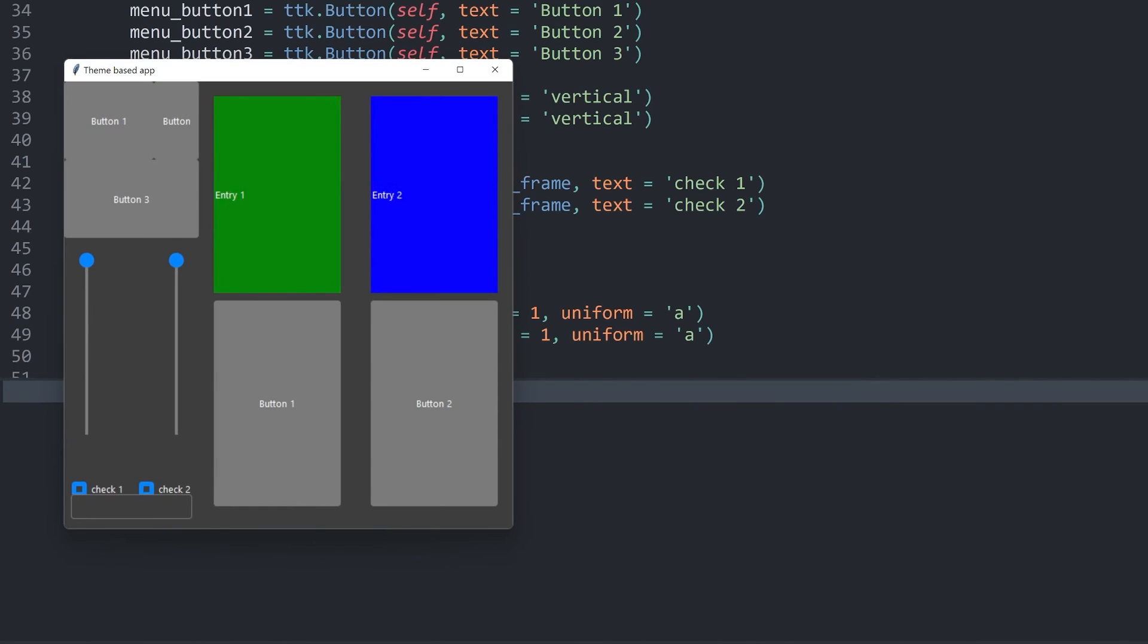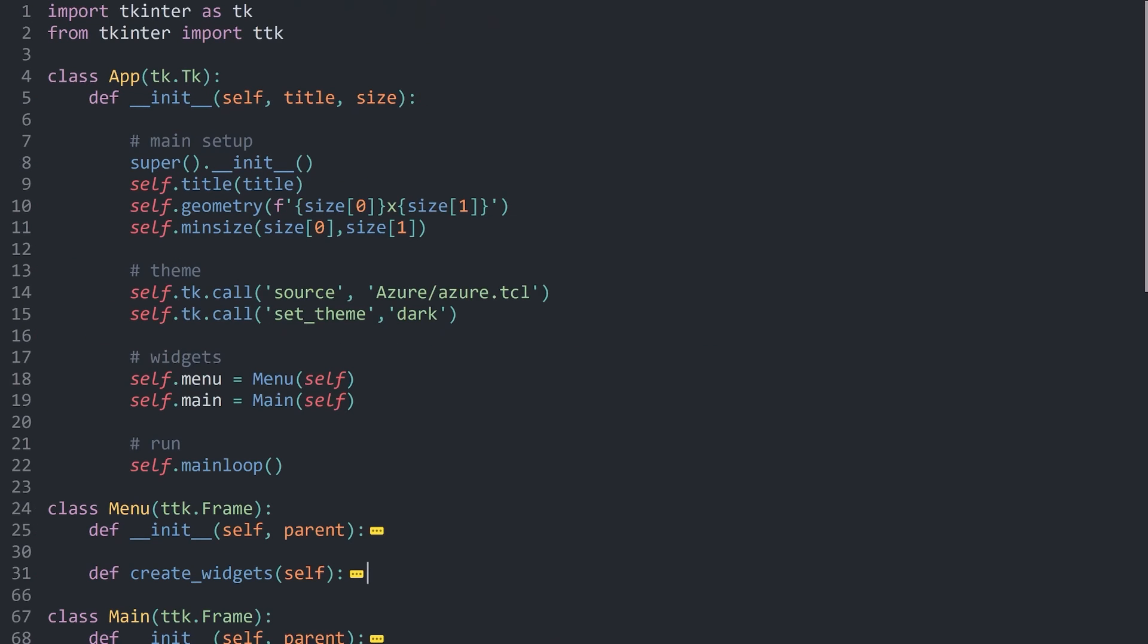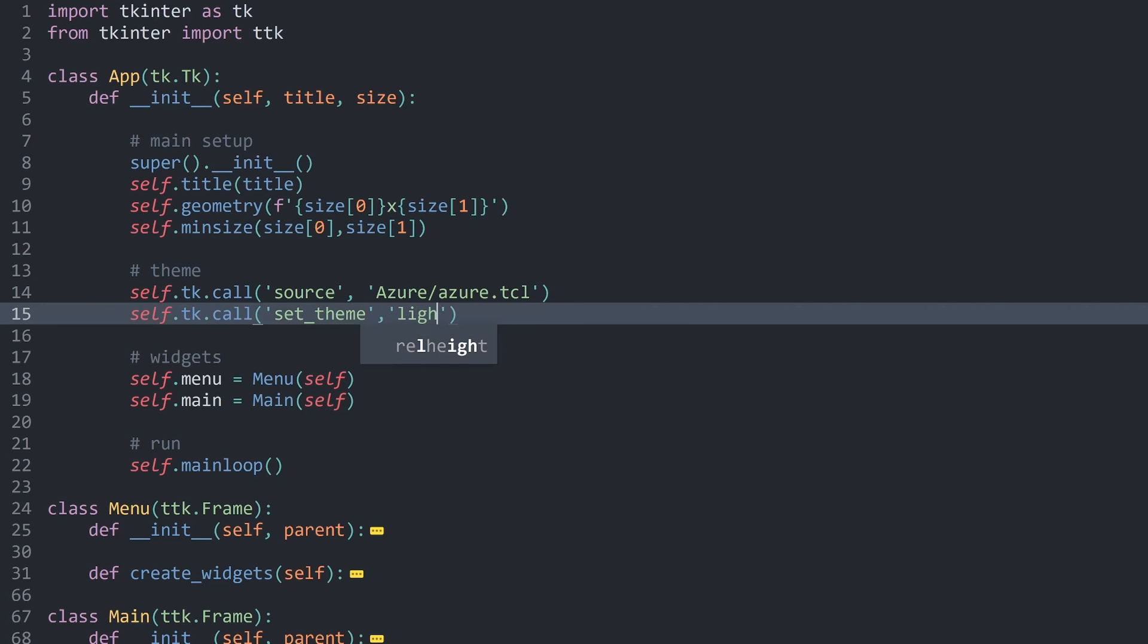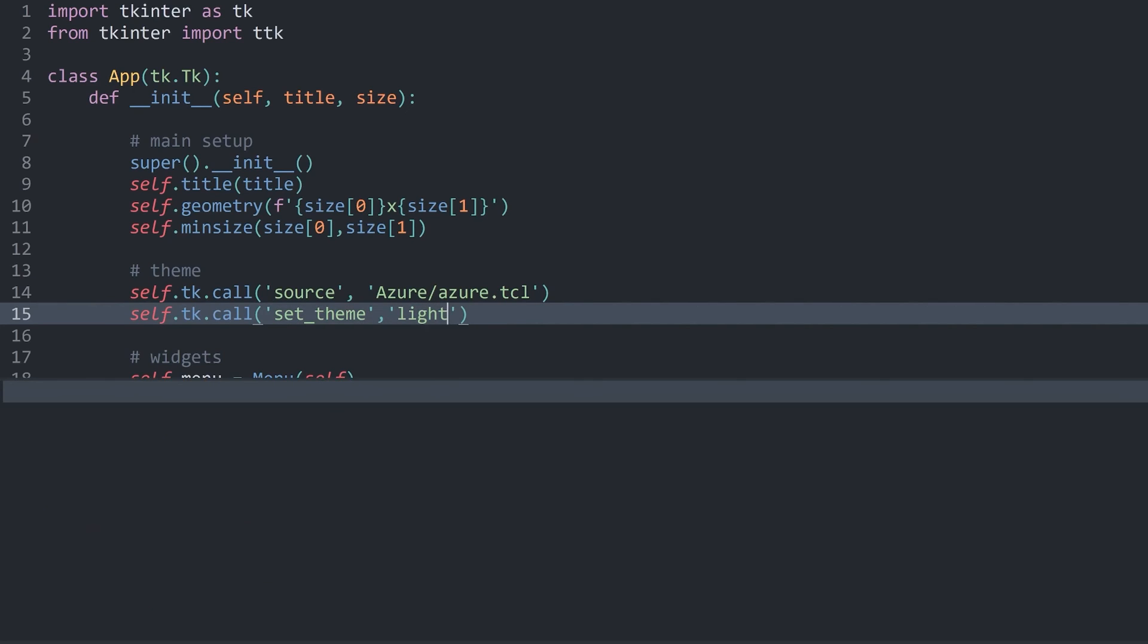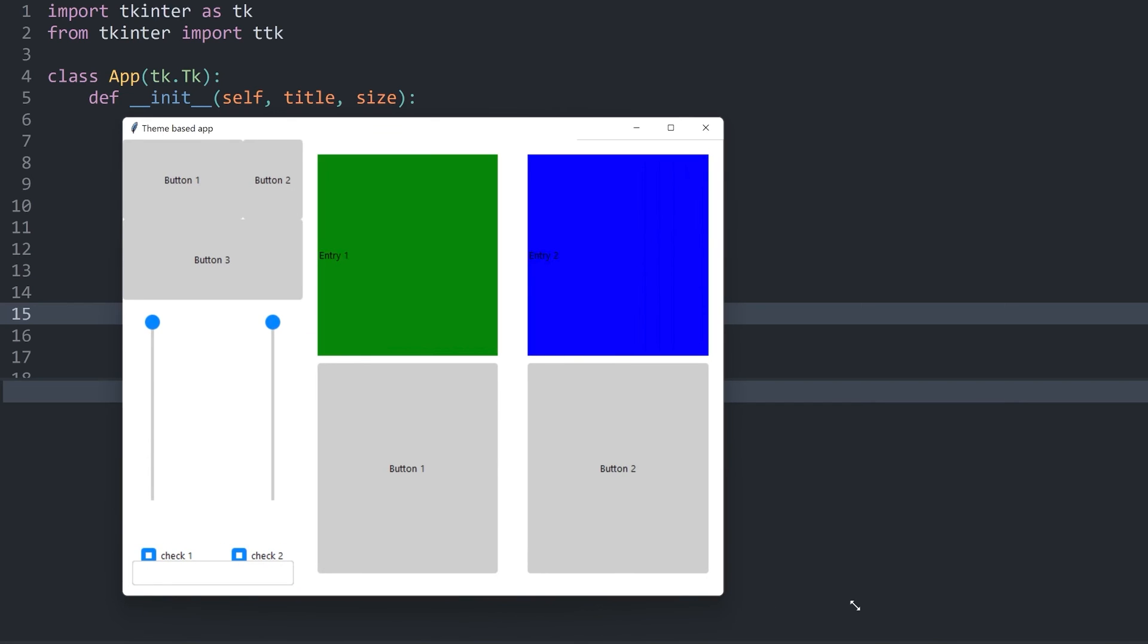Now if I run this, this fixes the slider and that's looking much better. Sometimes when using external themes, you have to be a tiny bit careful. Although besides that, inside of the dark theme, you could also use a light theme. And there we go. We have a different kind of theme that probably looks a little bit better.